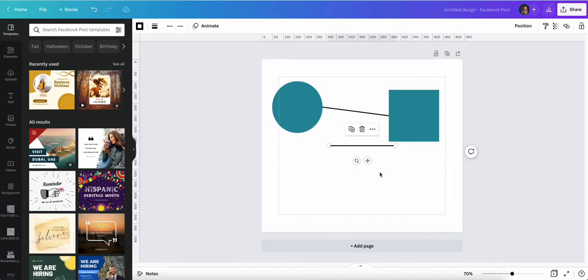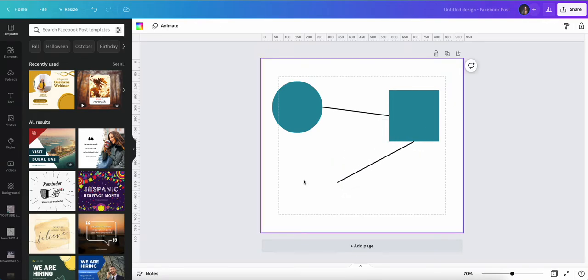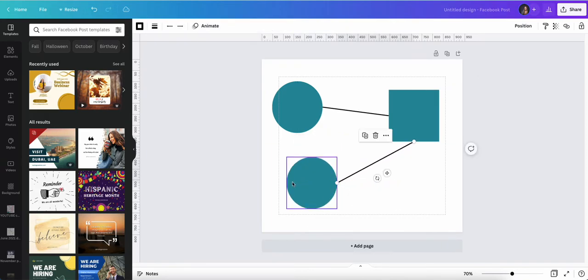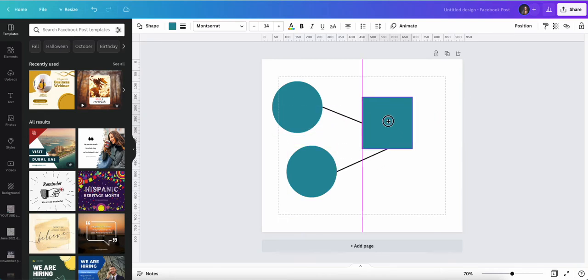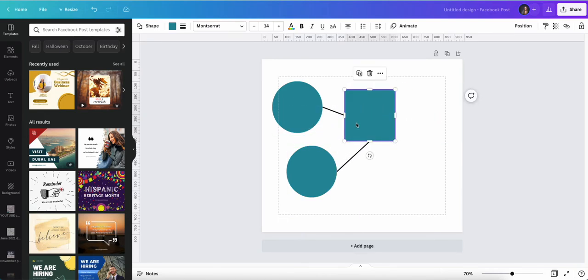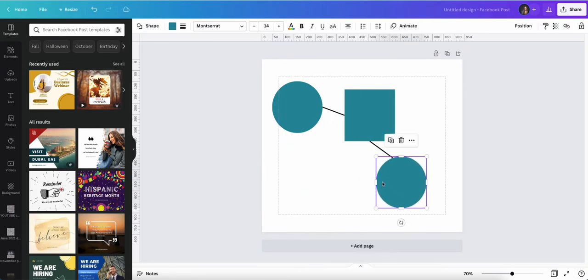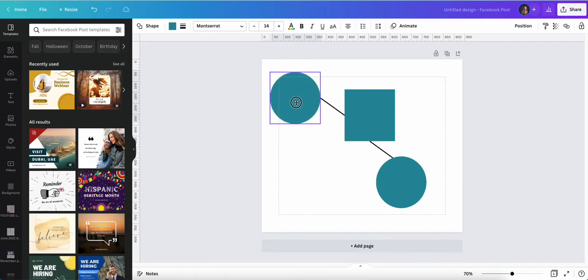I'm going to add another line in and I can connect it here. I'm going to add another circle, and I can click my line and connect it to that circle. So now I'm starting to create my flow diagram where I can have my information in my circles and move them around, and my lines will not unconnect.